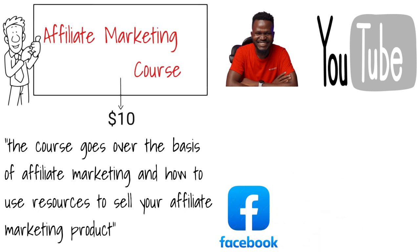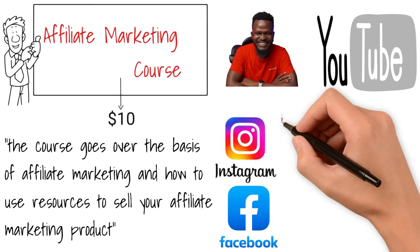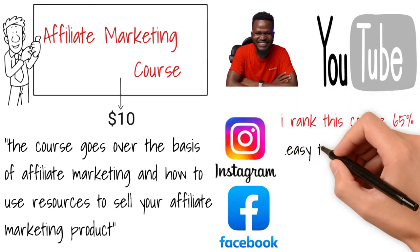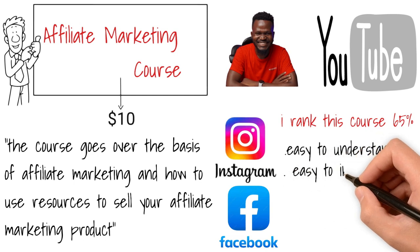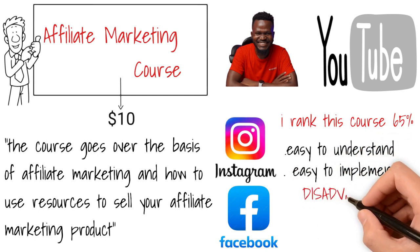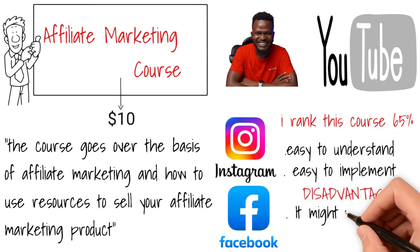Facebook, Instagram, you name it. I would rank this course 65, majorly because it's easy to understand and easy to implement. The only drawback is it might take some time to make some money with this method.